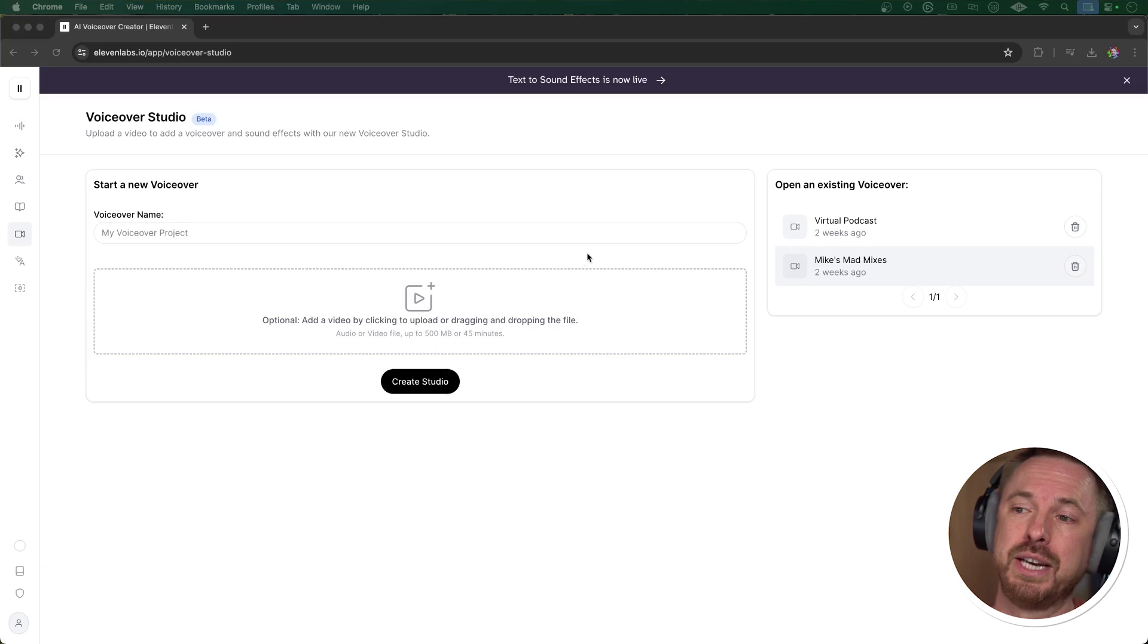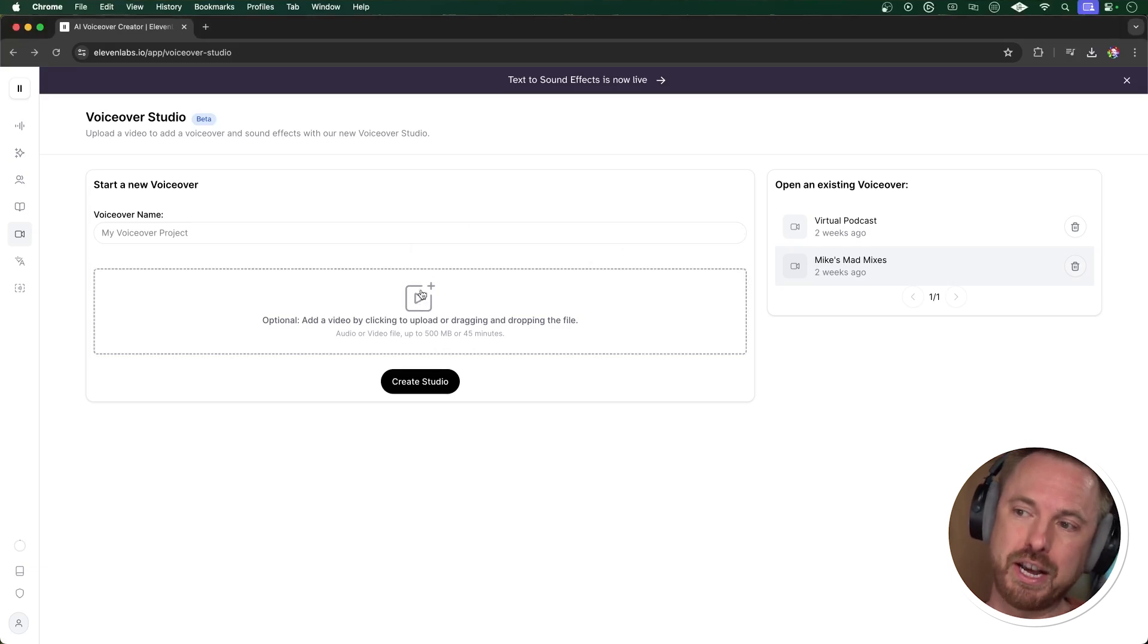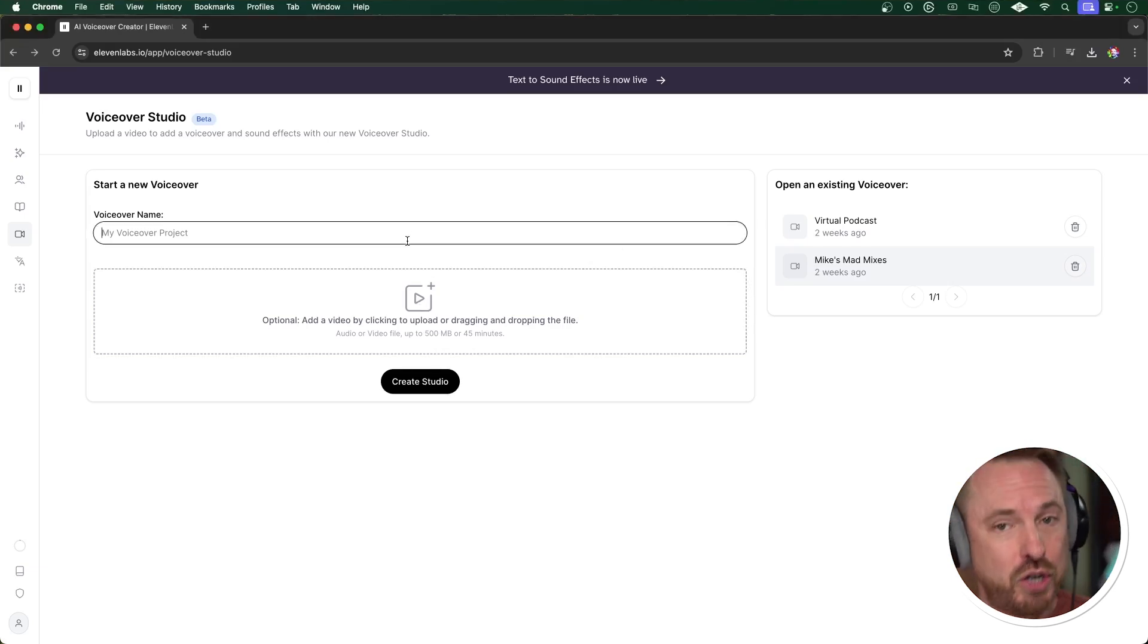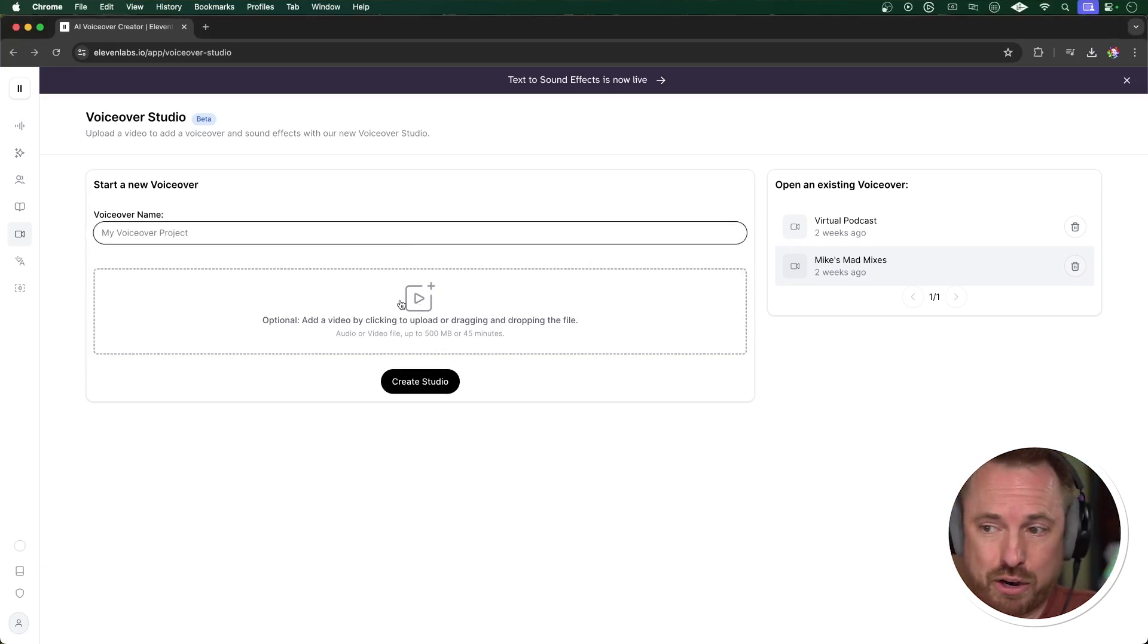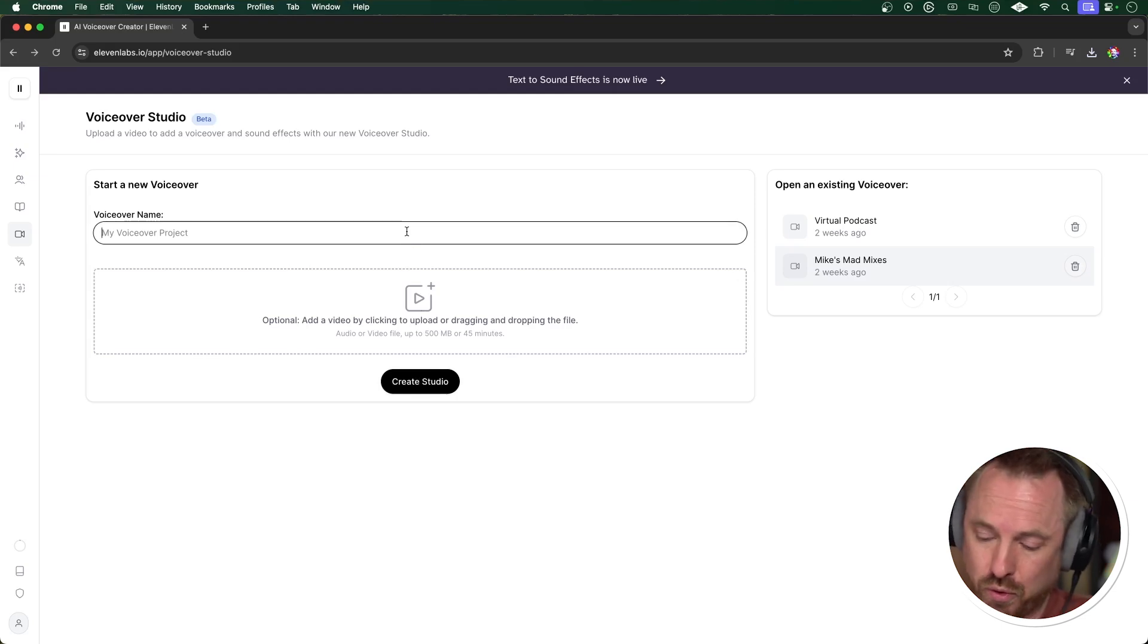Next up, I was super excited to announce Eleven Labs' new voiceover studio is in beta for all users, and you can take voiceovers and sound effects, generate them in a timeline, animate them to, say, a faceless YouTube video, or even scrap the video entirely and create your own podcast. Let me show you how it works. Now, for this, I am going to drop in a video here, but you don't have to. You can just click create studio and get started with audio.